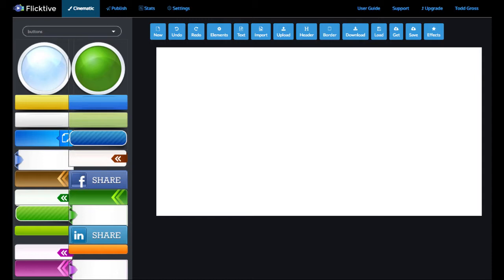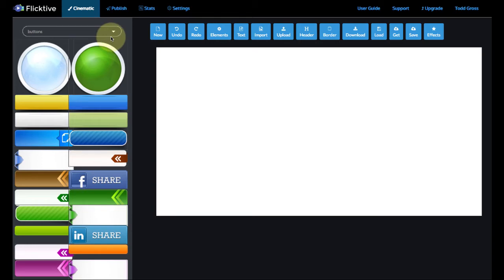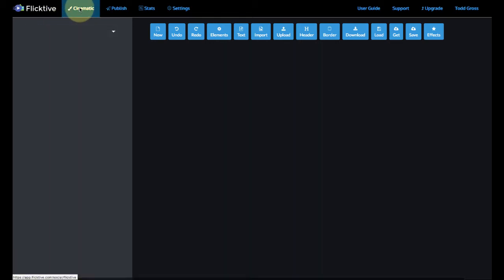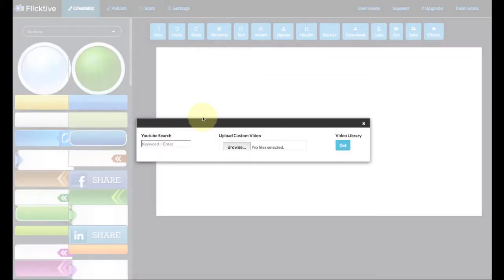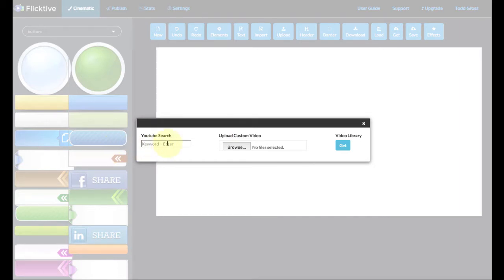So first of all, I have to say that one of the best things about Flictive is that there's already some ready-made videos inside that you could turn into these little animated GIFs. So let me show you what I mean. If I actually click on this cinematic a couple of times here, this calls up this box which allows you to either search YouTube or to upload a custom video that you already have ready or to get something from their library.